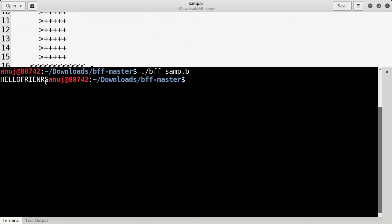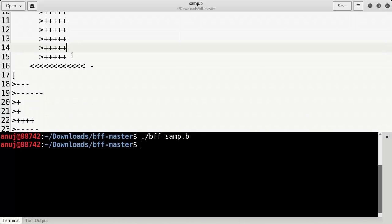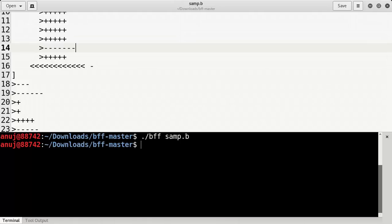We can see it is printing 'Hello Friends' — H-E-L-L-O — but it is printing 'R' where we want 'D'. So the second-to-last cell is the issue. 'D' is 68 and it is printing 'R' which is 82 — so we increased the value when we should have decreased it. We need to decrease it by 7 times instead.